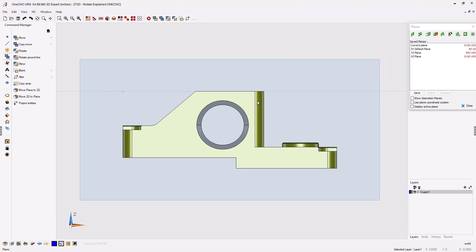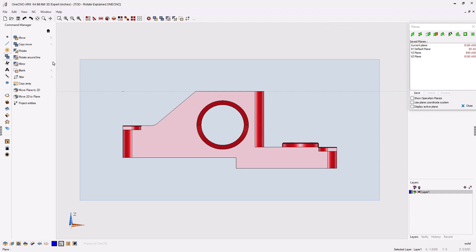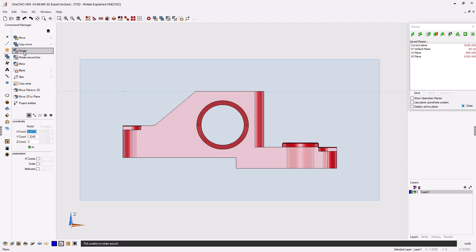So again, if I want to rotate this, I need to select the geometry first. Control-A, Control-Alpha on the keyboard. Let's head back over to the Command Manager, select Rotate.